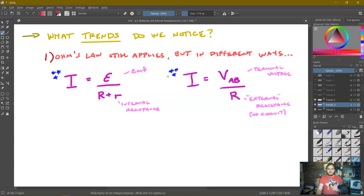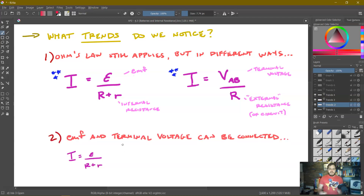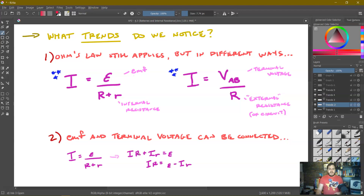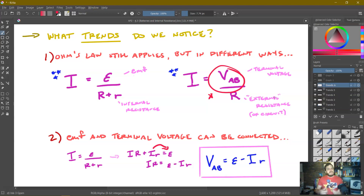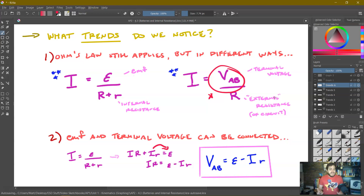Is there a way to directly connect EMF and terminal voltage in a single equation? Starting with I = epsilon / (R + r), multiply across to get IR + Ir = epsilon, then move Ir over: IR = epsilon − Ir. That big IR is just the terminal voltage VAB. So we arrive at: VAB = epsilon − I·r. This makes sense — it's the EMF minus whatever voltage we lose in the internal resistor.